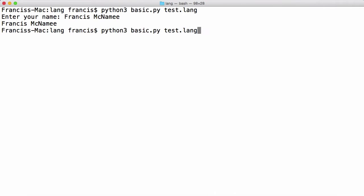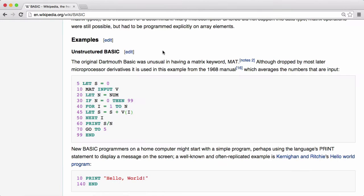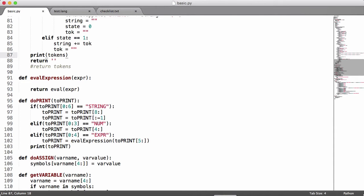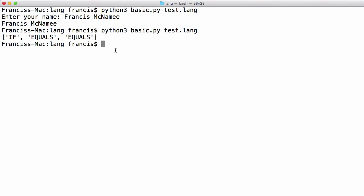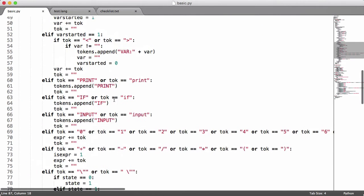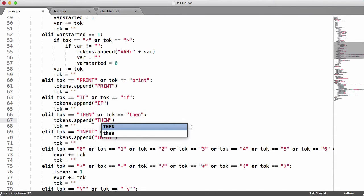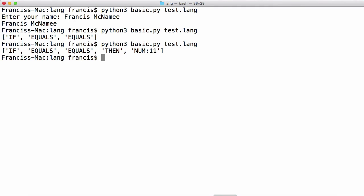If I go back up and run this again, you can see it says 'if equals equals' and then it stops because it doesn't recognize the 'then' keyword. So what we have to do is come into basic.py and add the 'then' keyword. We just copy this again, paste it, change this to 'then'. We run this again and you can see now it says 'if equals equals then num11'.